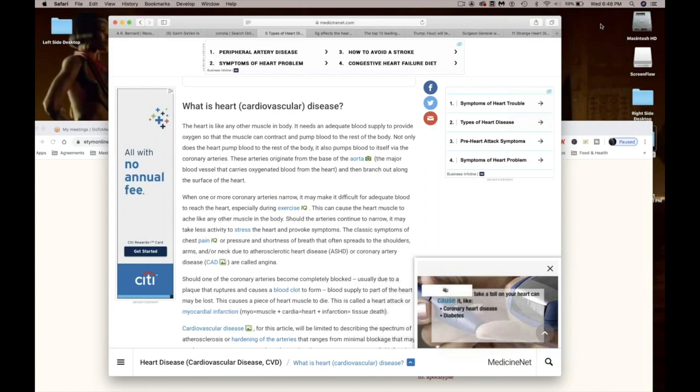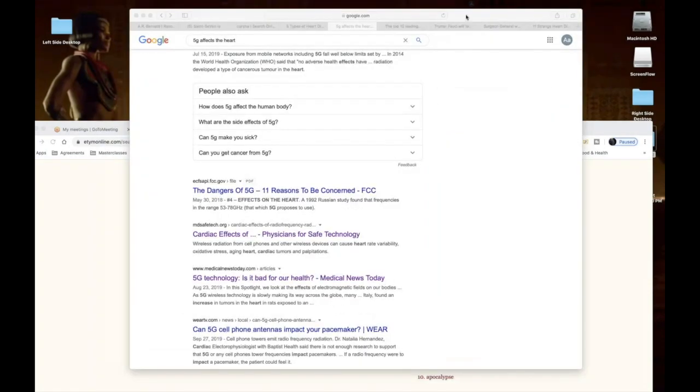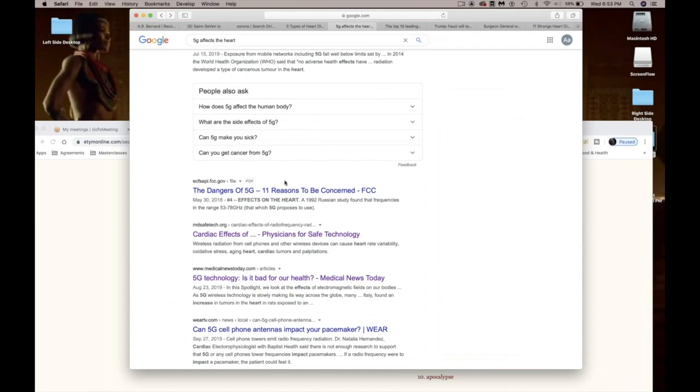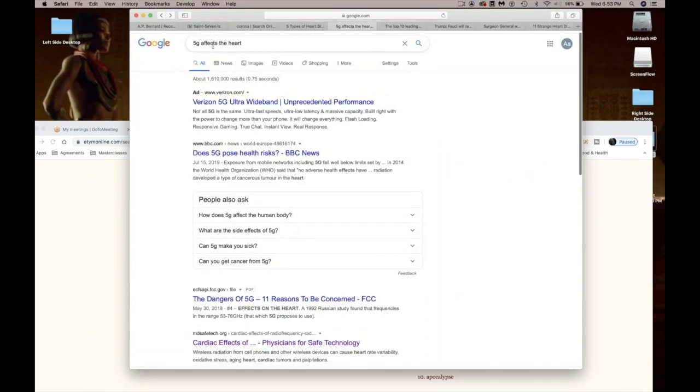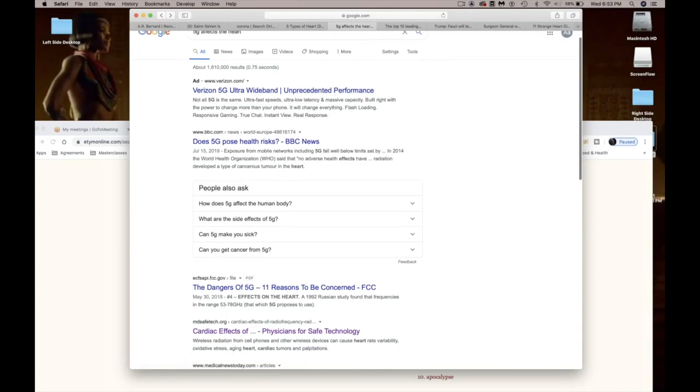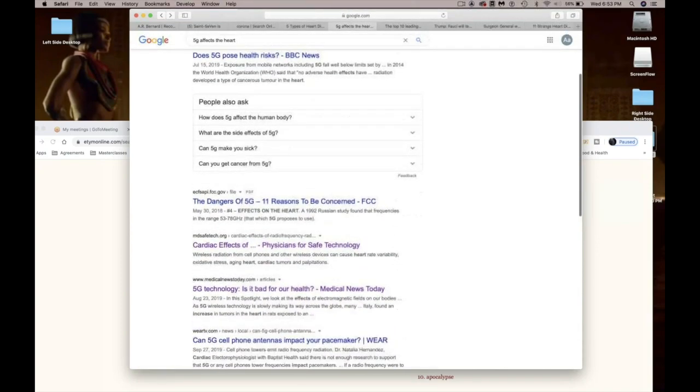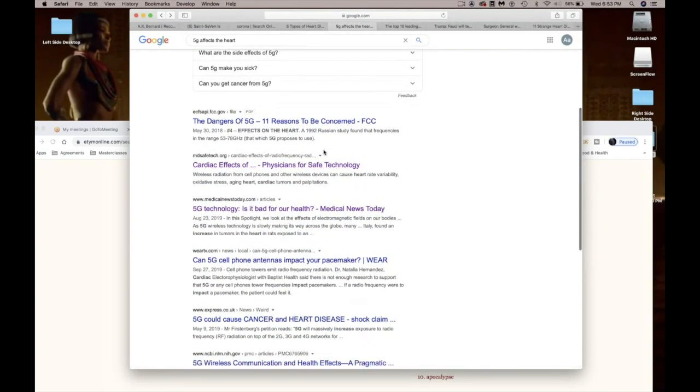5G networks greatly increase the heart rate. Cell phone radiation and cancerous heart tumors in male rats. Do I have to keep going? I can keep going. Y'all, when I tell you there is a direct correlation.